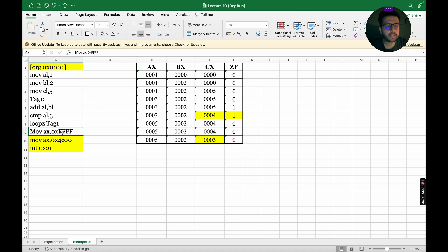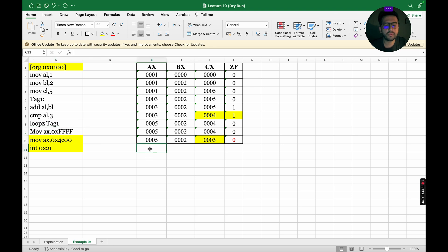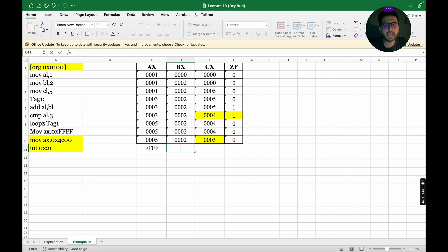The next instruction is MOV AX, 0xFFFF. 0x represents the hexadecimal number system, so FFFF is moved into AX, while BX, CX, and the zero flag remain the same.